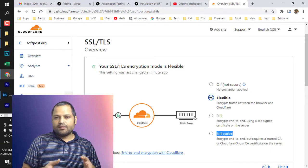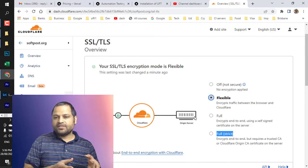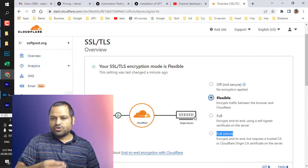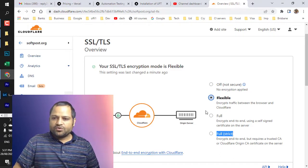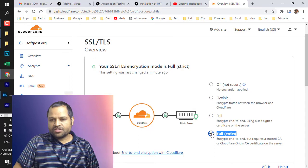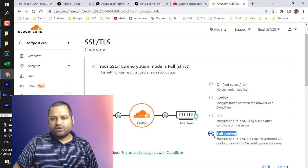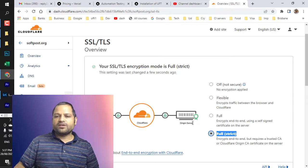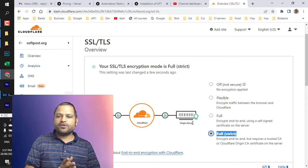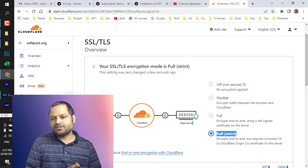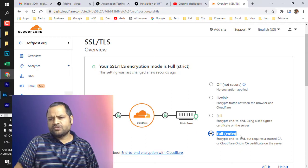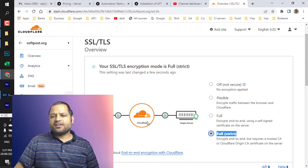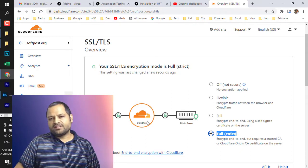But on the new platform, they provide HTTPS certificates for the origin server as well. In that case, you have to select the 'full strict' option. This is because the origin server has already got the HTTPS certificate. That's why when we select 'full strict,' we don't get that error saying 'too many redirects.'